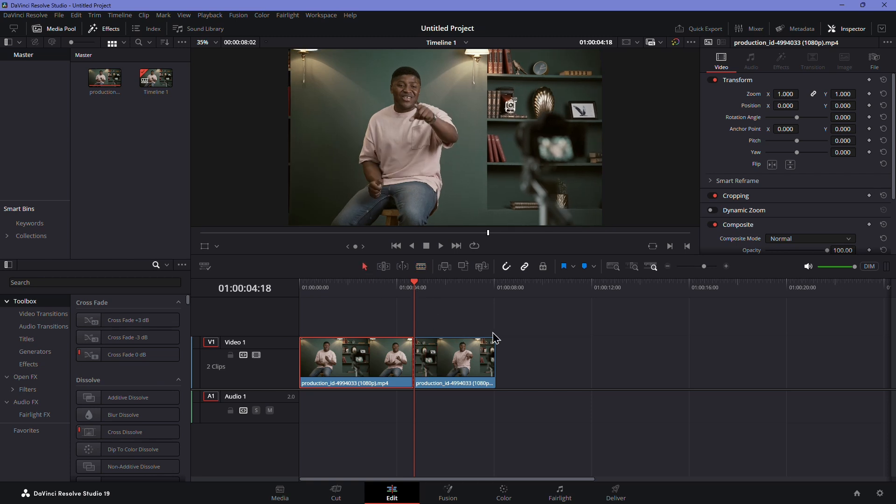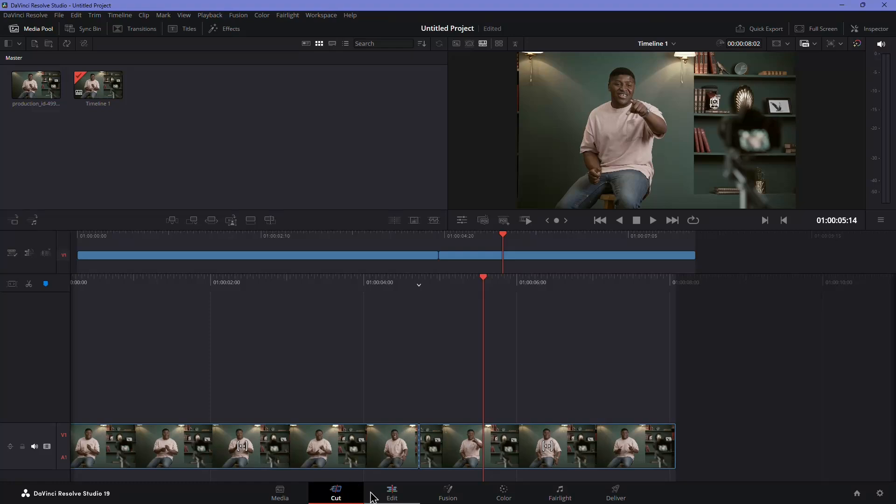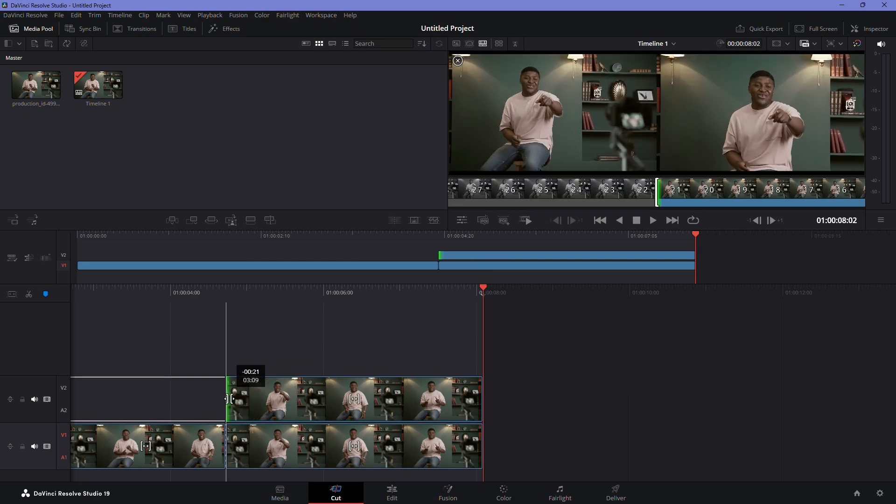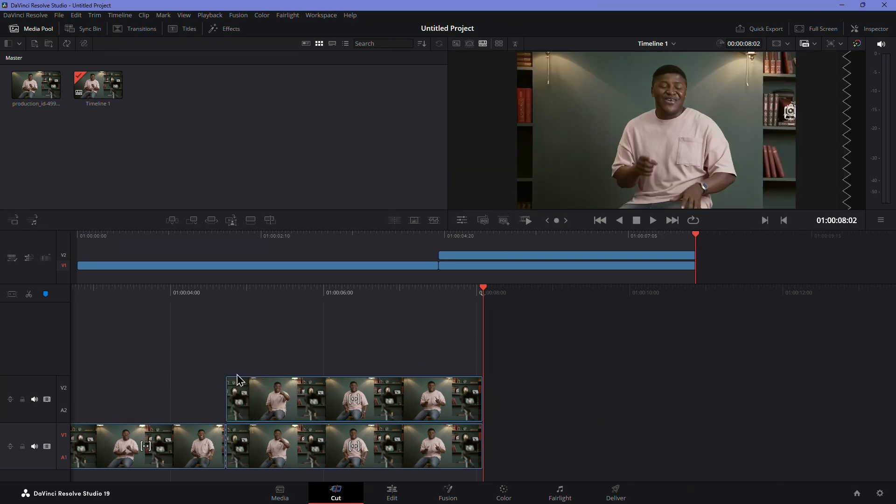Instead of manually adjusting the scale, DaVinci Resolve has a quick tool for this. Switch to the cut page and in the middle menu bar, locate the close-up button. Clicking this will duplicate your clip onto a new track and automatically zoom in.